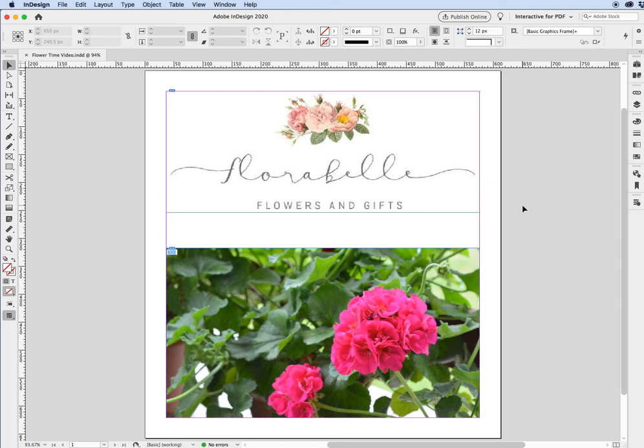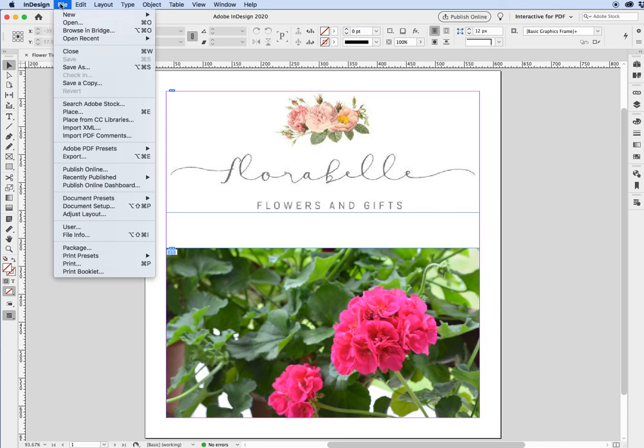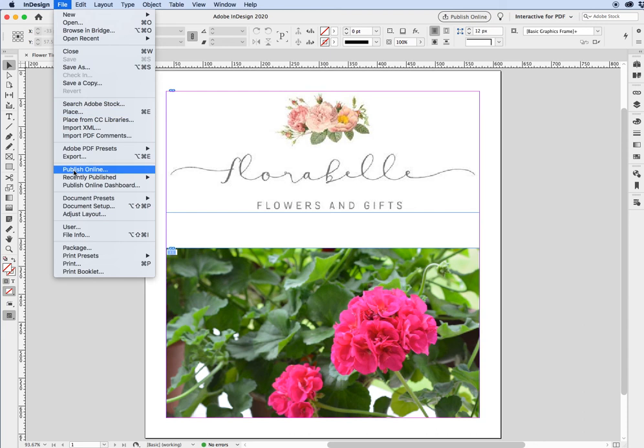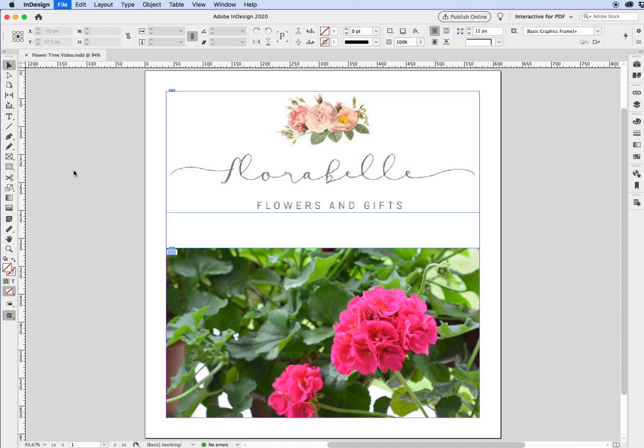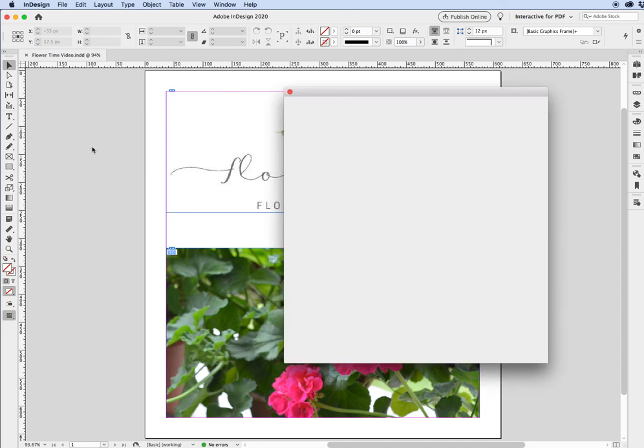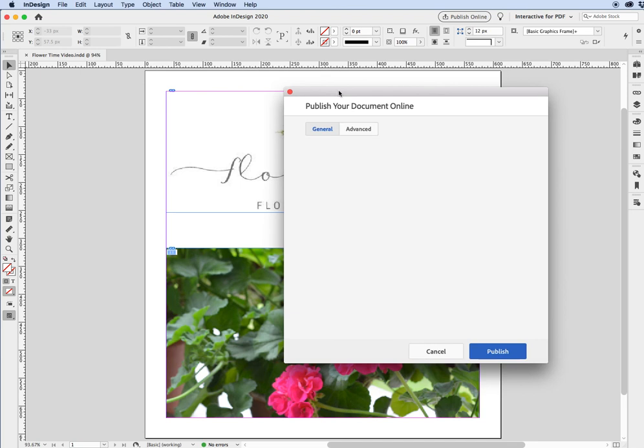And it's called, I will show you, it's called Publish Online, right down here. So what this does, we're going to click on this, and you're going to get this dialog box that's going to come up right here. It's coming up. Okay.